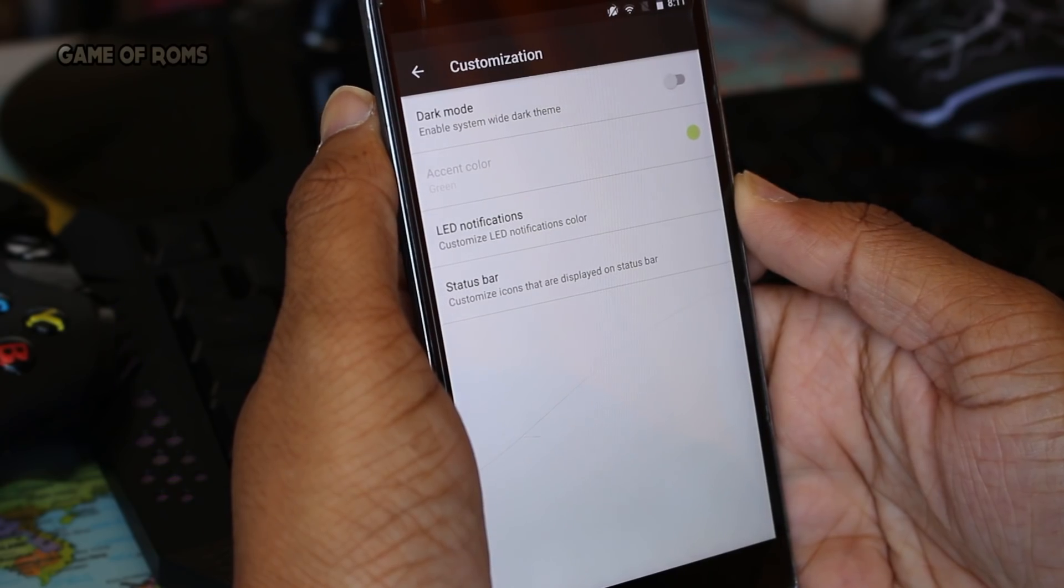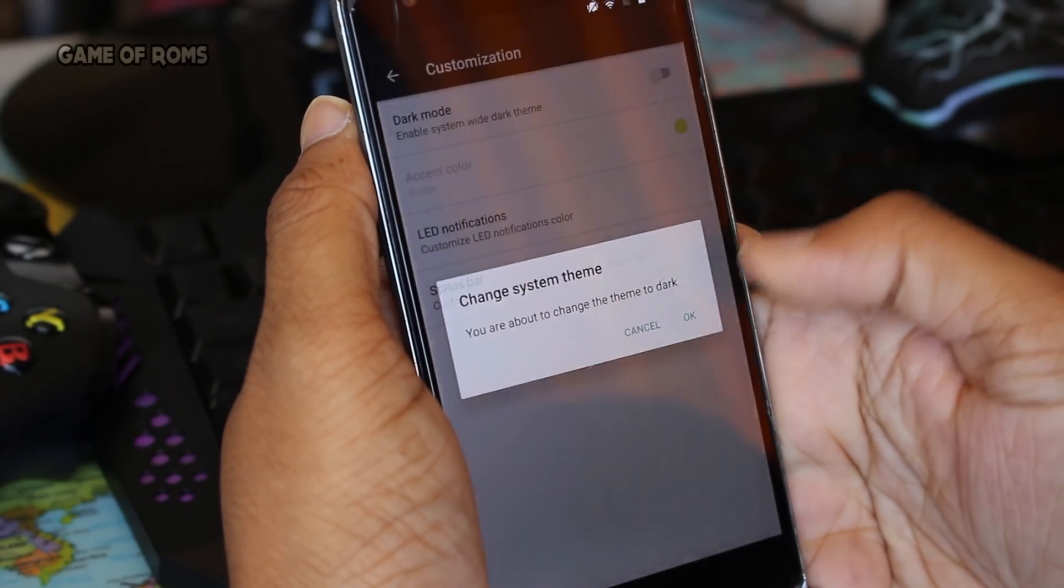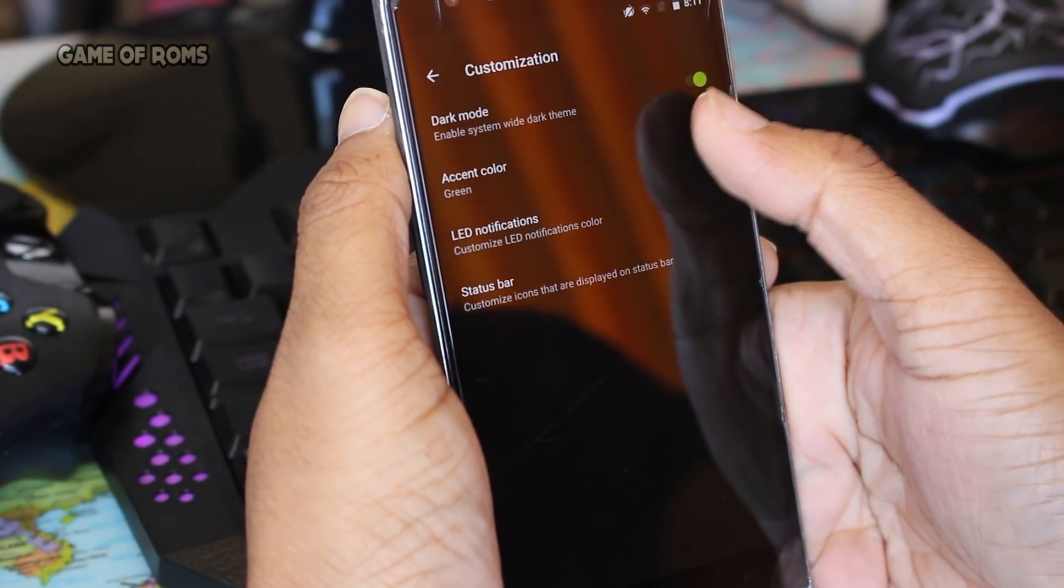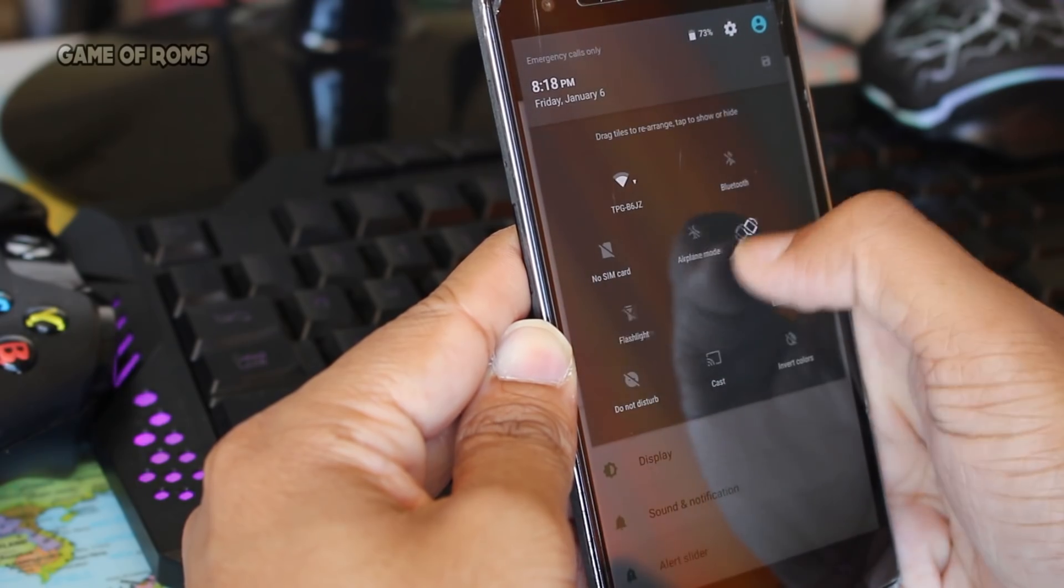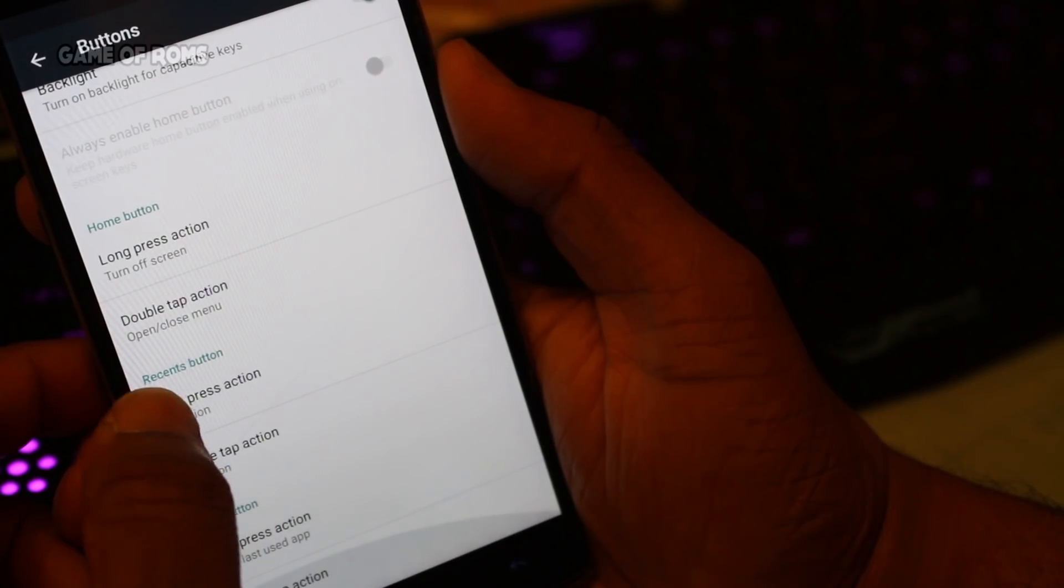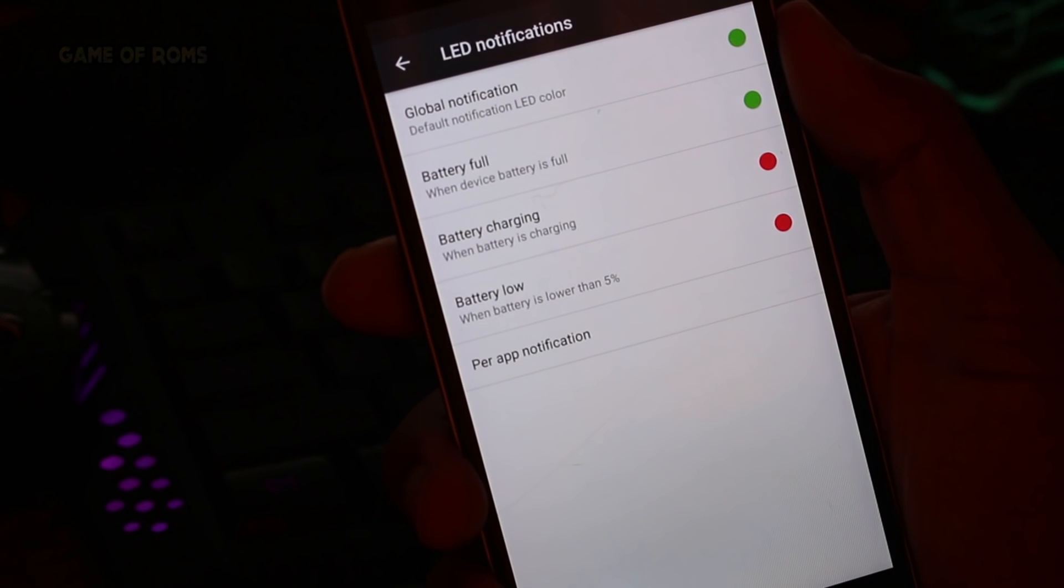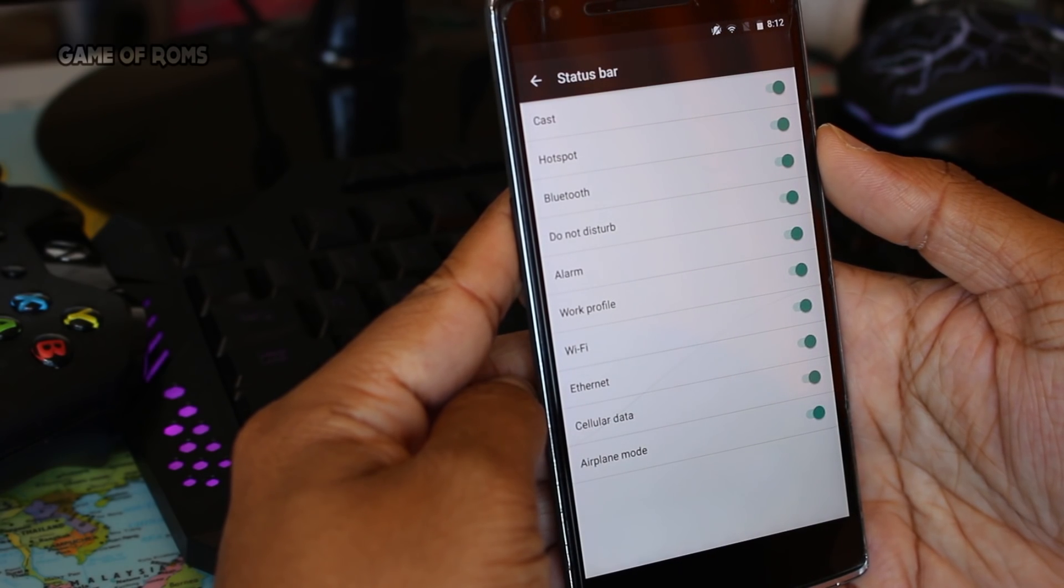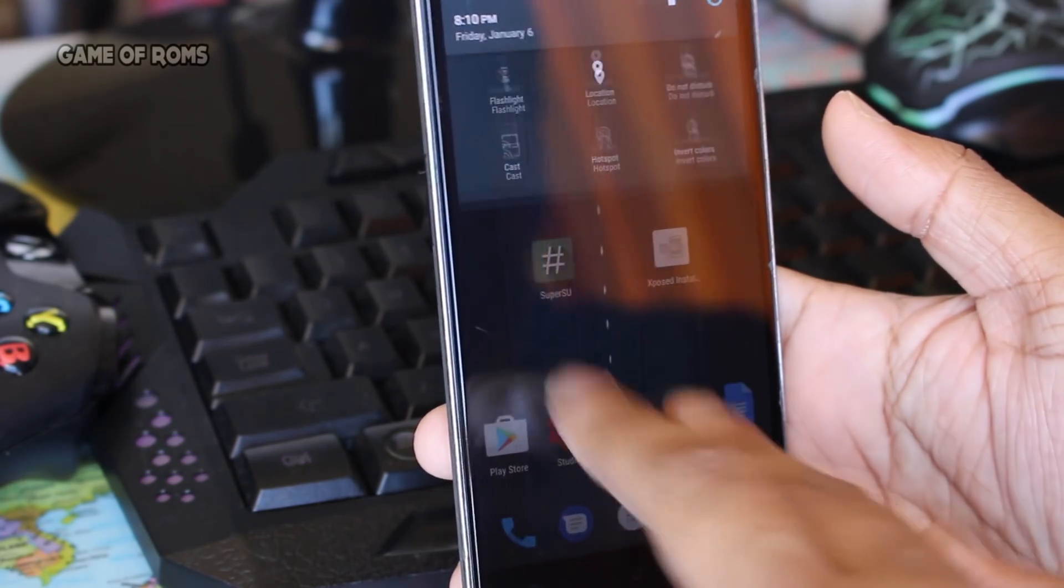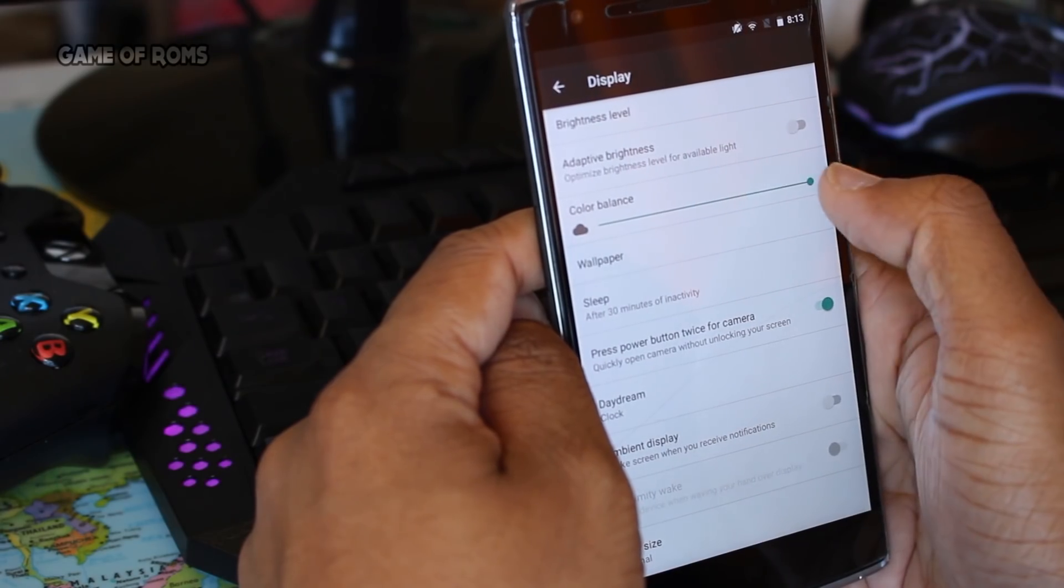There are limited customizations, but all of them are useful, like changing to dark mode with cool accent colors, quick setting tile rearrangement (but you can't add new tiles), button customization, changing LED notification color, and hiding icons in the status bar. Two-finger swipe down also works.